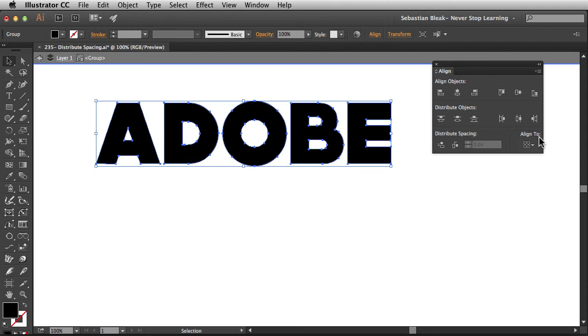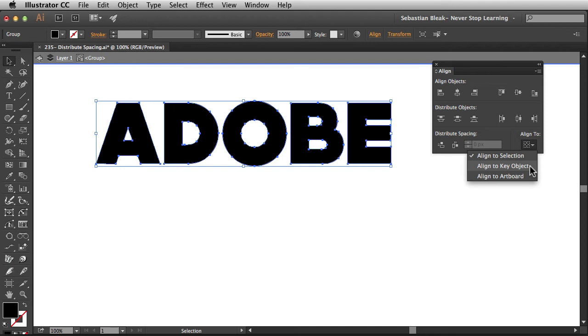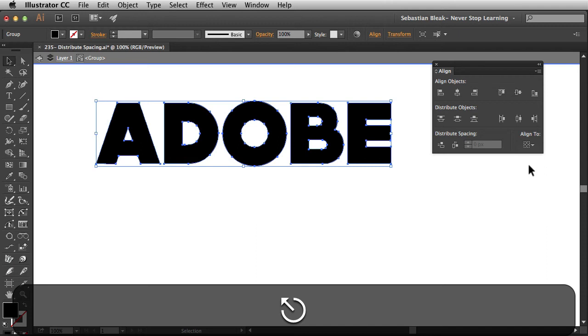Over here we have Align To, and when you click on this little drop down menu, we can align to Selection, Align a Key Object, or Align to Artboard. Now if you choose Align a Key Object, Illustrator is going to pick a key object for you. I'm going to show you how to choose one yourself. Alright, so I'm going to hit Escape.